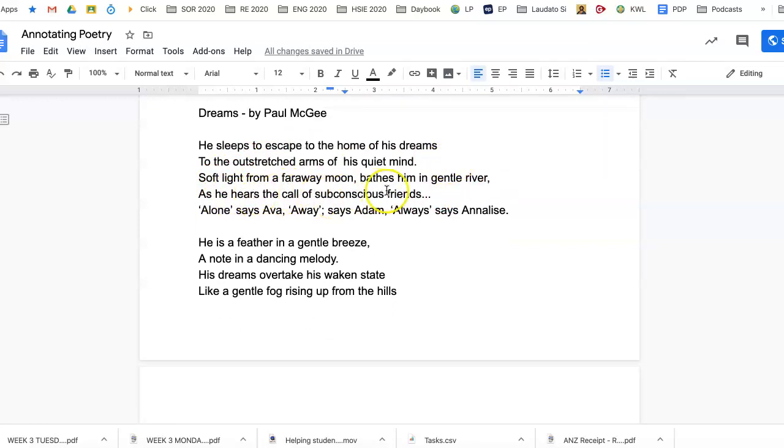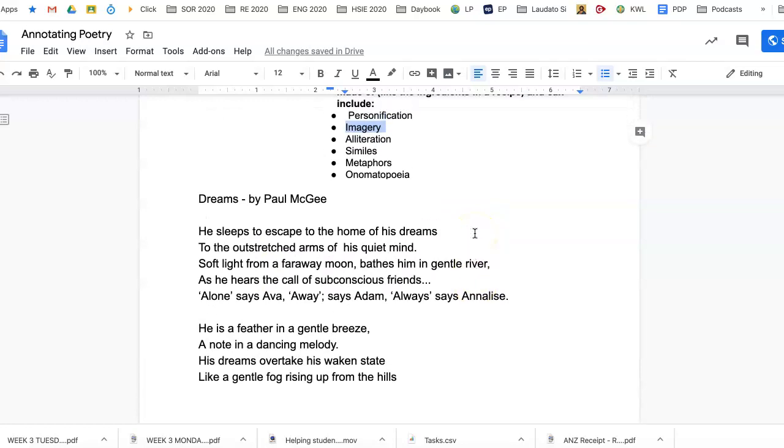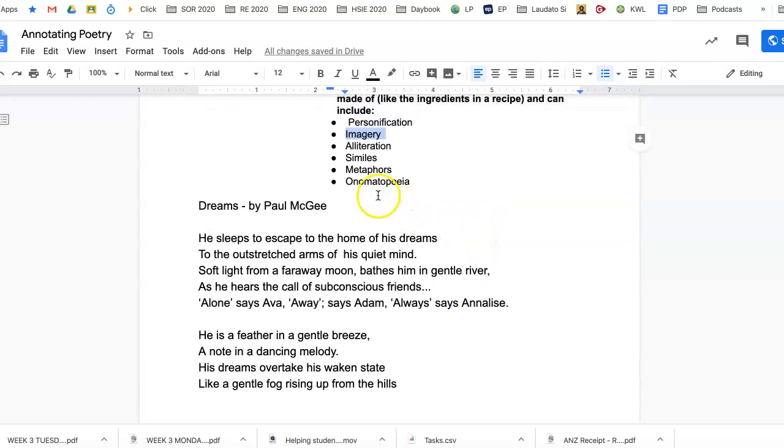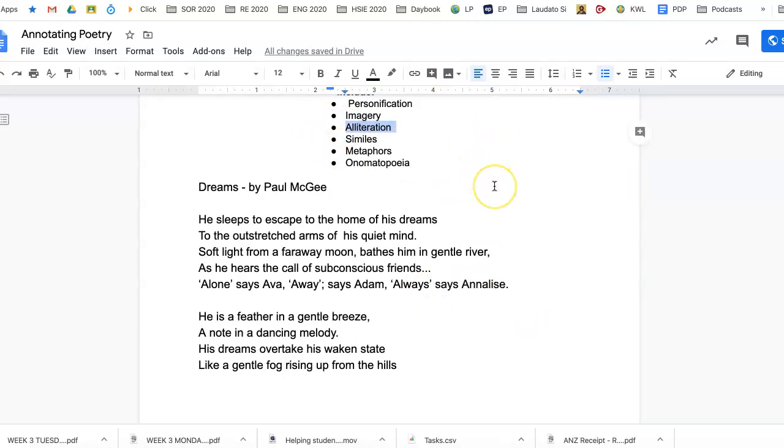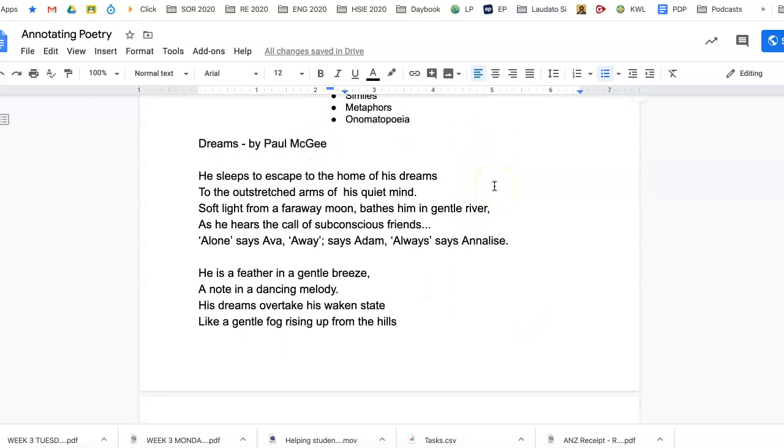'As he hears the call of subconscious friends. Alone says Ava, away says Adam, always says Annalise.' And in that case, because we have lots of words starting with the same letter, we have this one here, alliteration. I'm sure some of you remember that from the last package that we did.